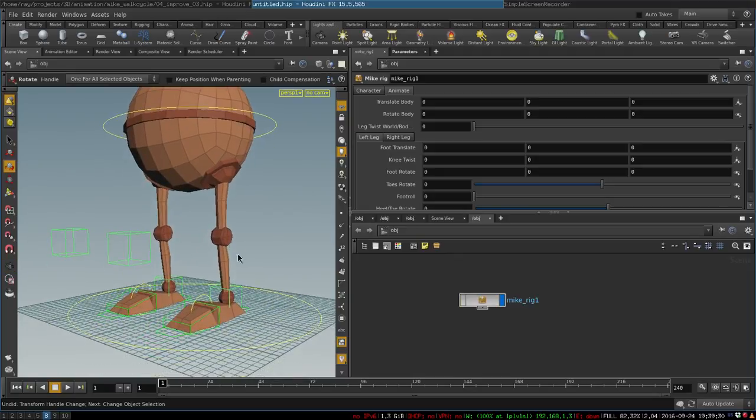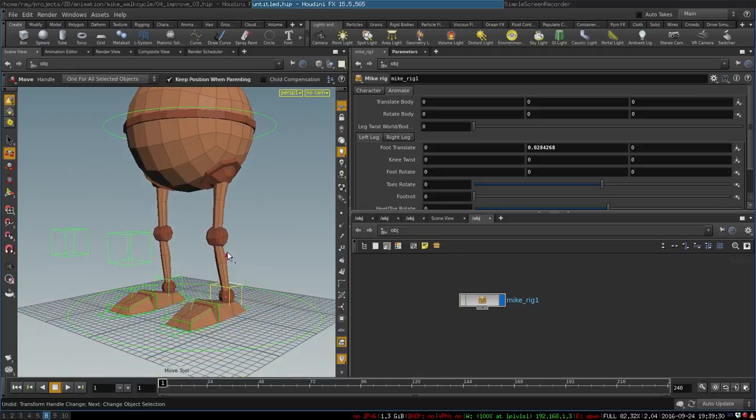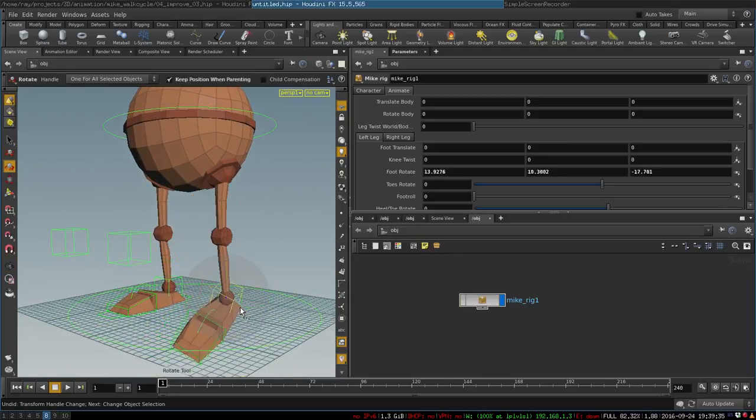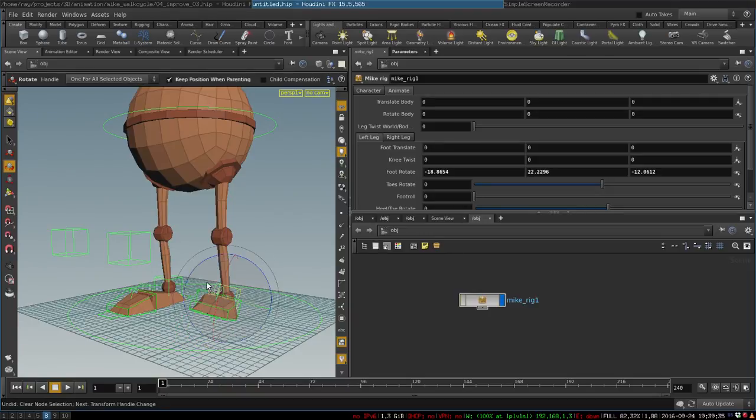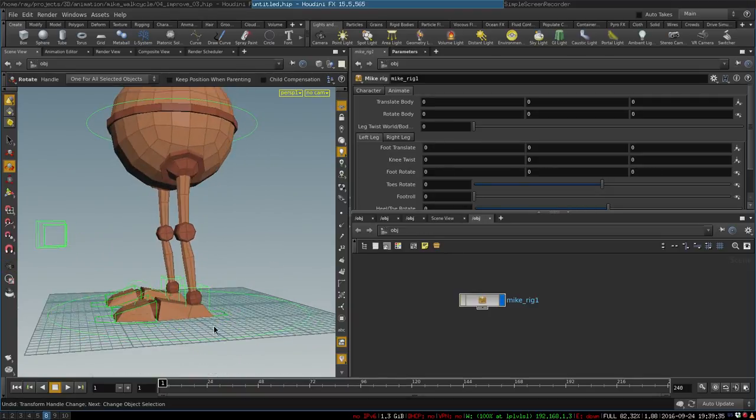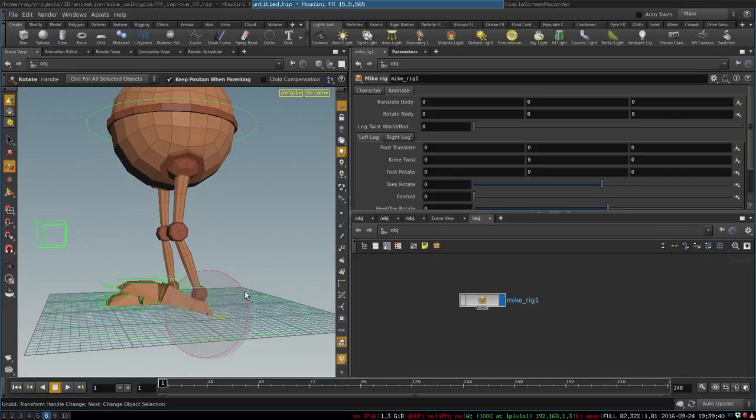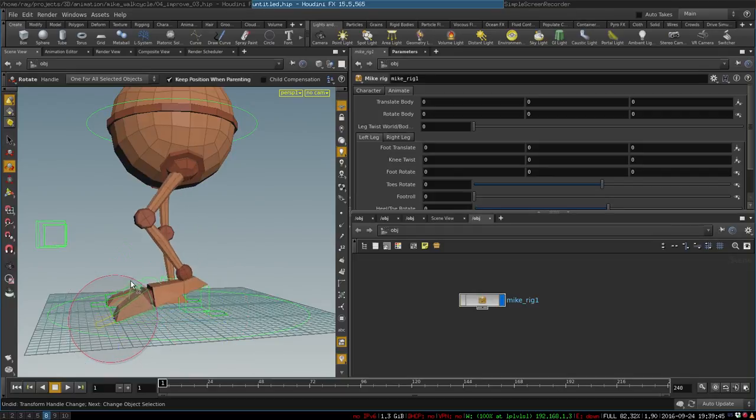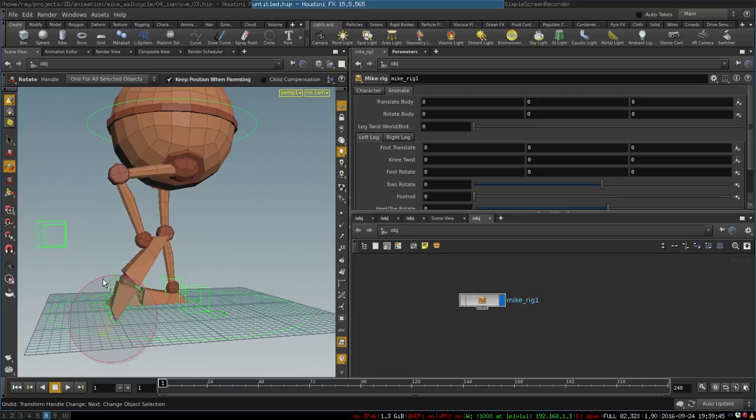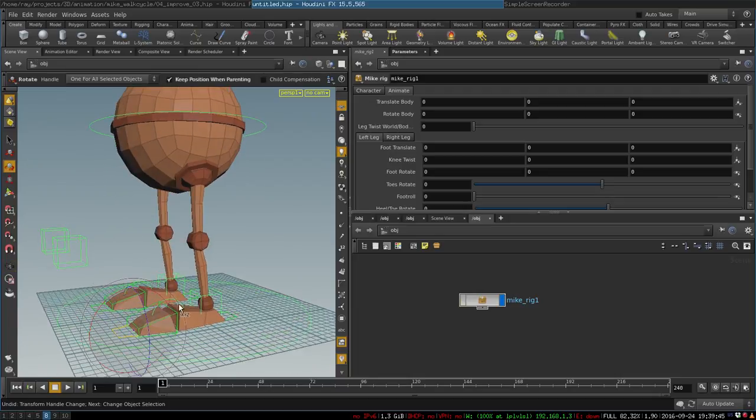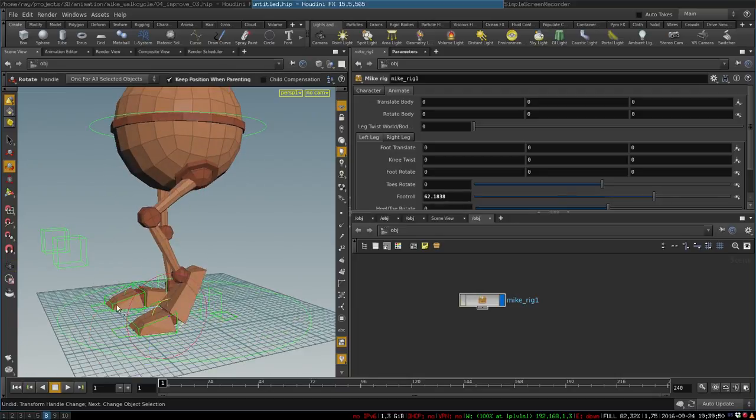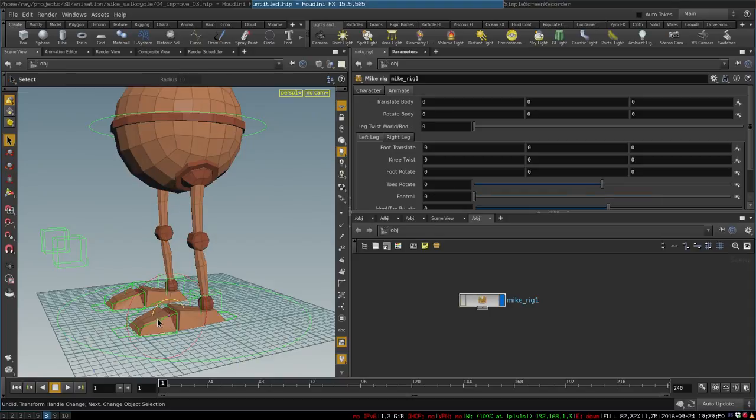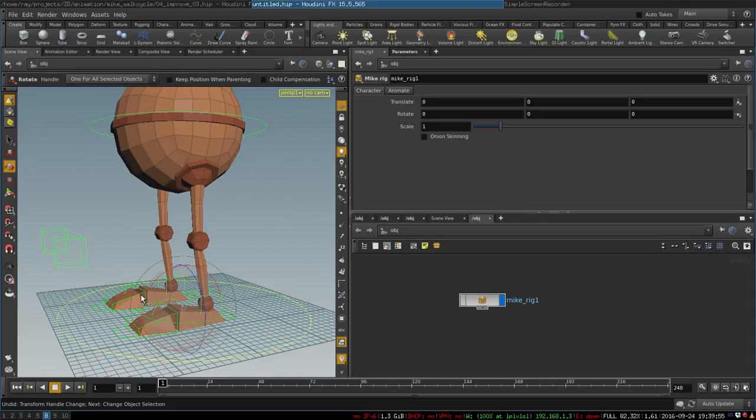You can rotate the foot from heel or from toes. This sort of stuff is useful when you are animating a walk cycle. There is a foot roll—it works like so—and you can rotate those as well.